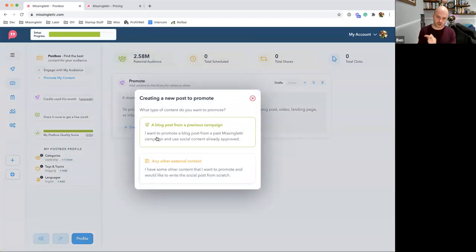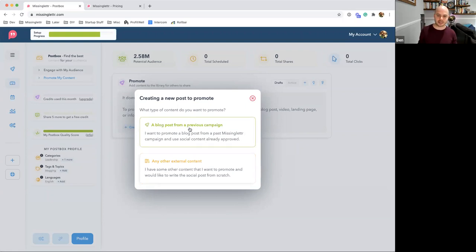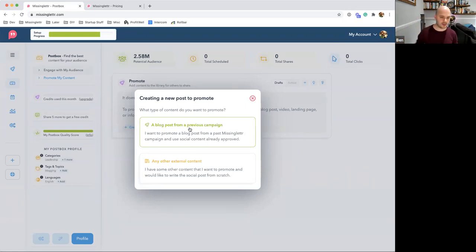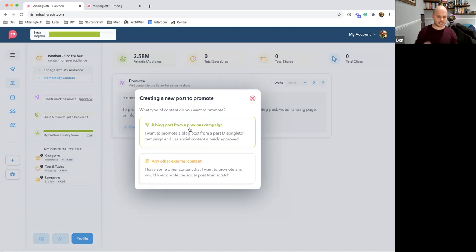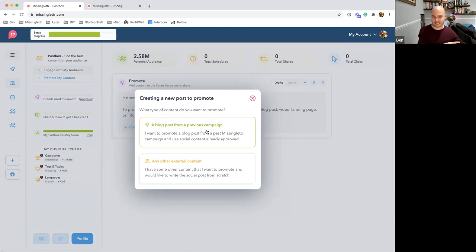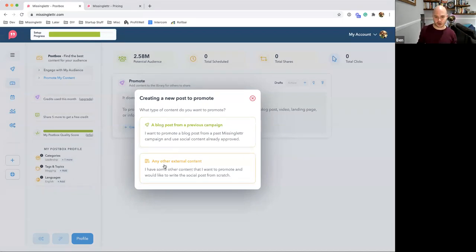For this demo we'll choose 'any other content.' The drip campaigns option is for those with access to MissingLettr's separate drip campaigns product — it lets you reuse social content you've already created through those campaigns, saving you clicks. In the next week or two, we'll also let you pull suggestions from blog posts detected in your RSS feed. But if you're new, choose 'any other external content.'